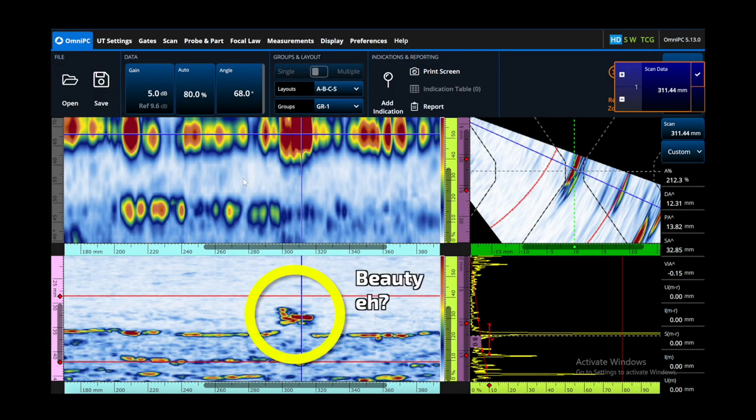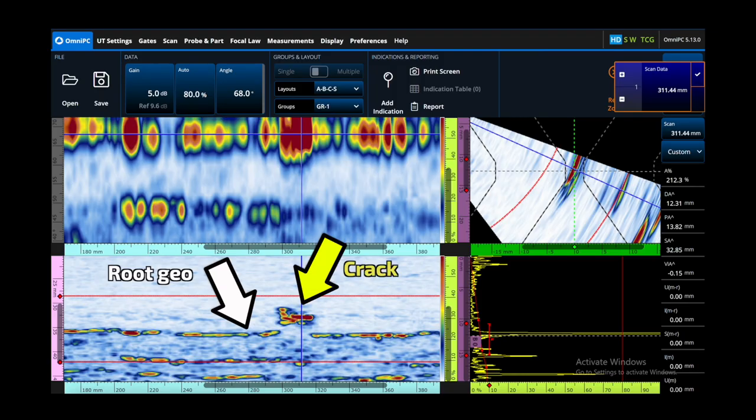The B-scan data looks great because the crack is showing up at a different sound path position — slightly earlier than that weld root geometry — and it shows up really nicely. This is on OmniPC 5, which is totally free software, and it works fine even if you load an MX2 OPD file.